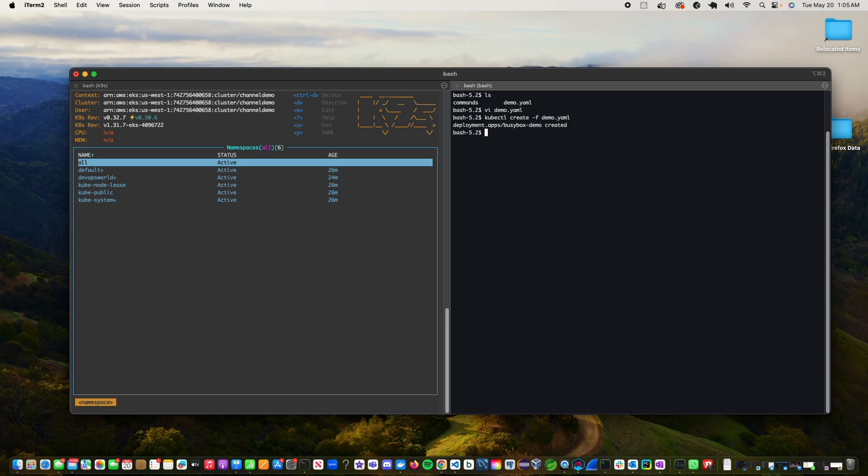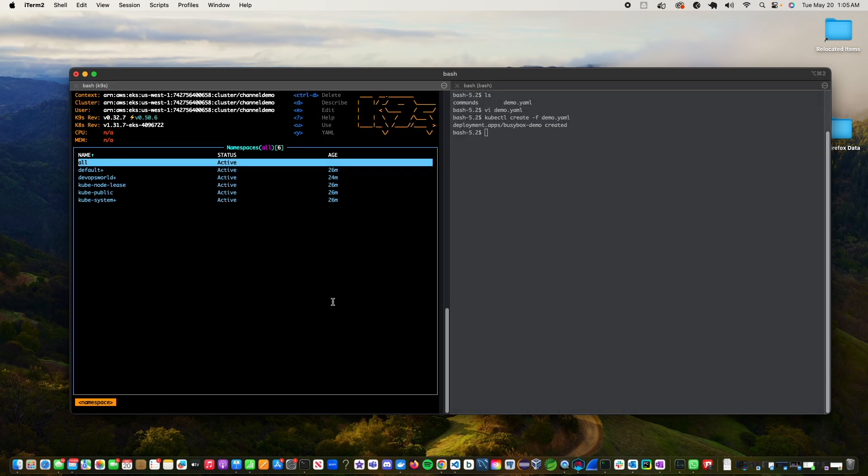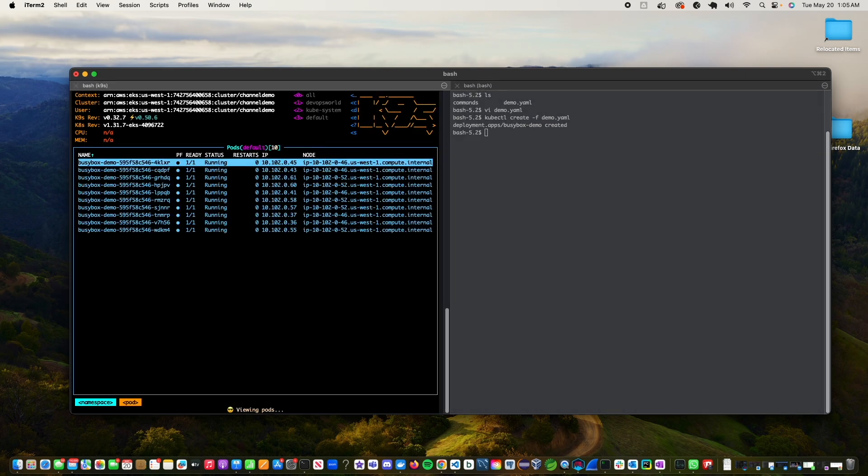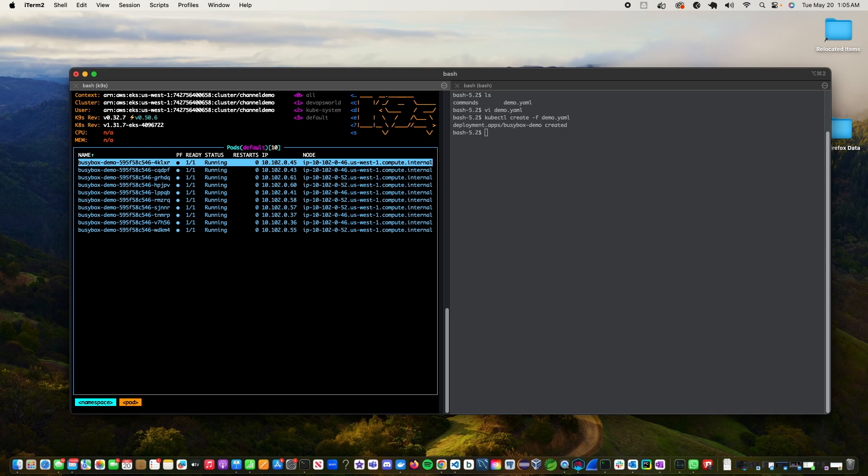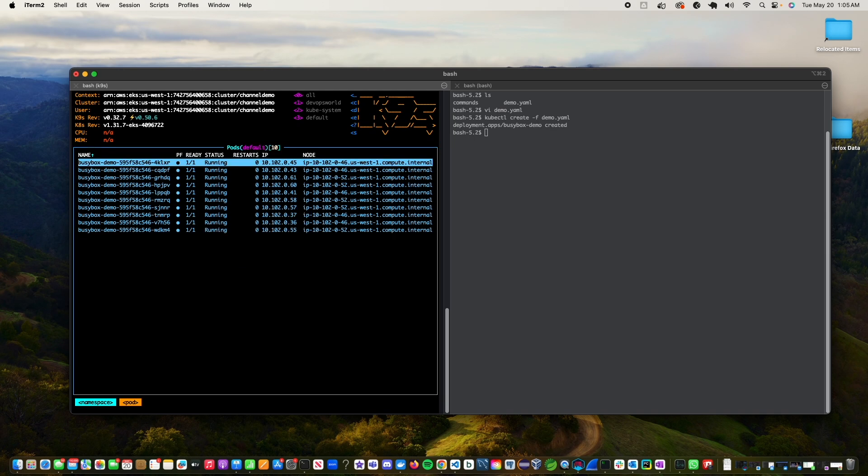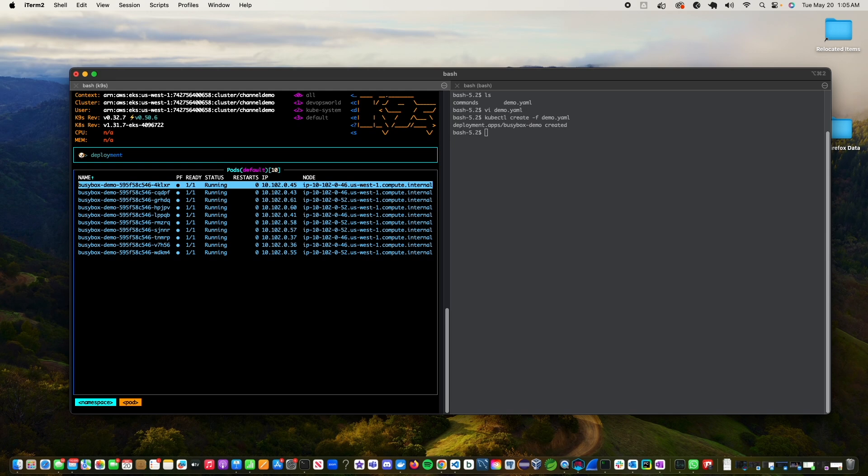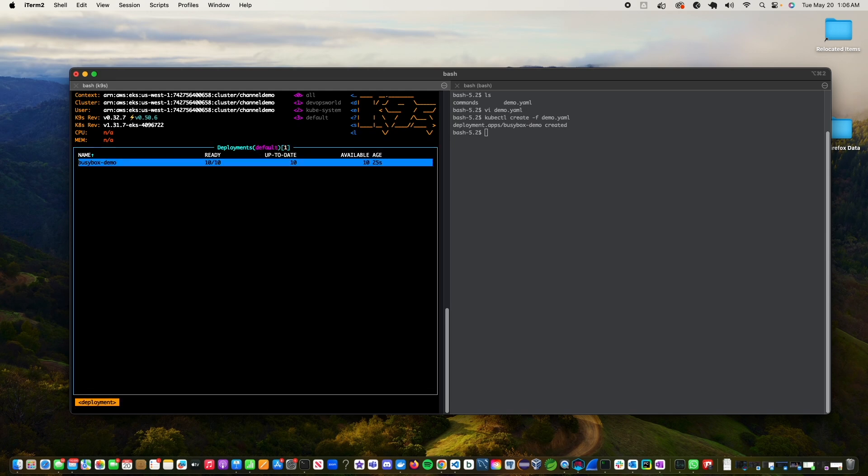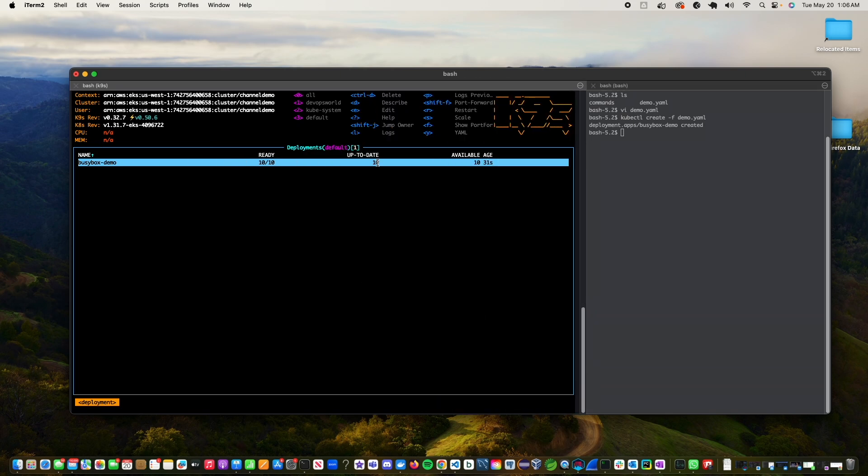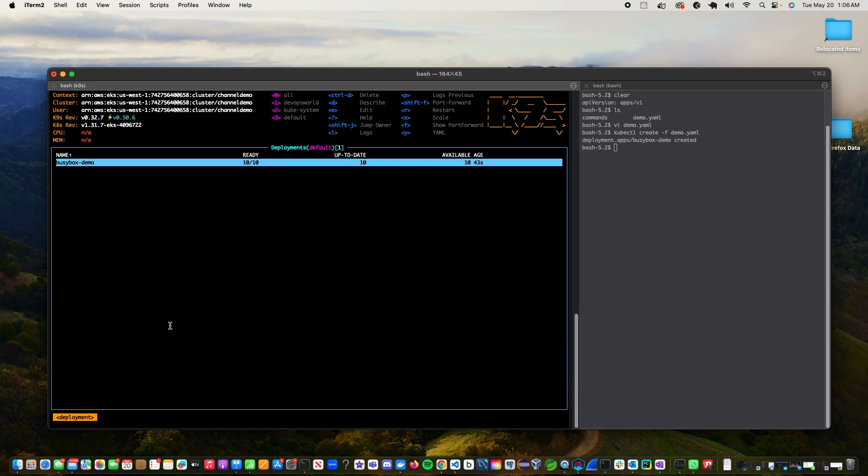Okay, so it went into the default namespace and as you can see there are 10, let's look at deployment. Busybox demo has been deployed. So if you look at this it has 10 different pods that we wanted to deploy. So it deployed all the 10 pods.